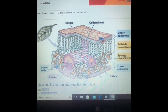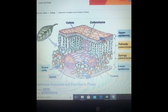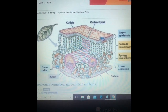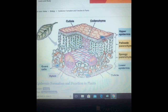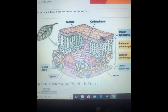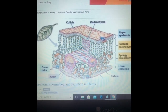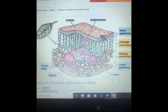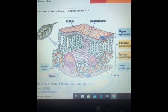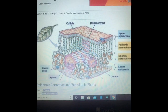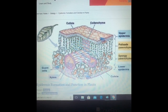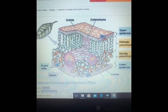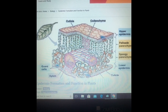Epidermis is the outermost single layer of cells. It is commonly a single layer, but in xerophytic plants — plants which live in conditions where there is less water — you will find a thick layer of epidermis. They are elongated and closely packed with no intercellular space. They are generally thick-walled on their outer and radial sides and thin-walled on the inner side.